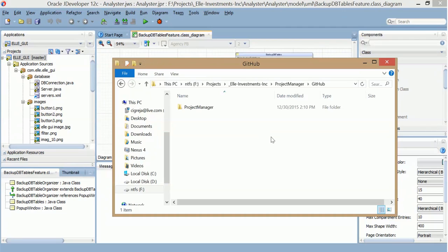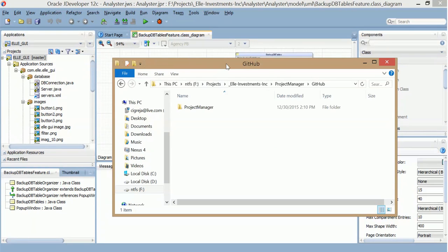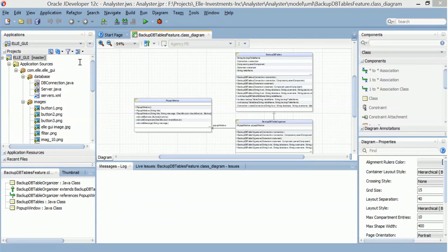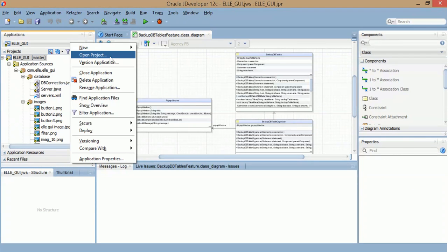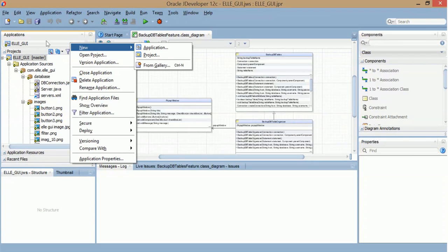I made a directory, the application directory, and had a project folder inside an application directory. So, this is how JDeveloper works here. You have your application, and then you can have your projects inside your application.